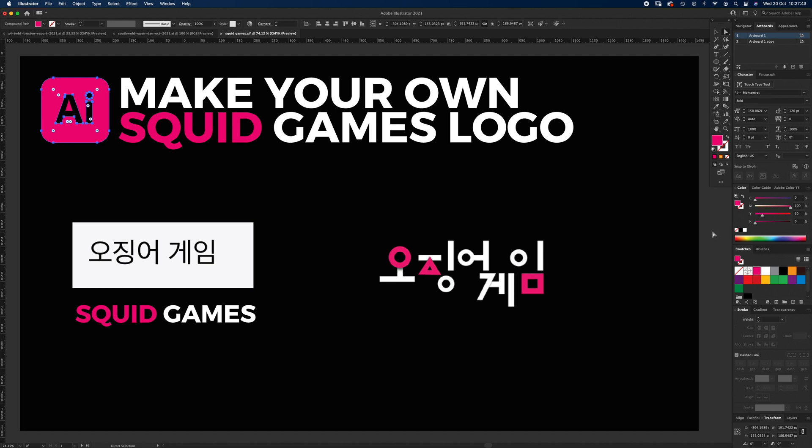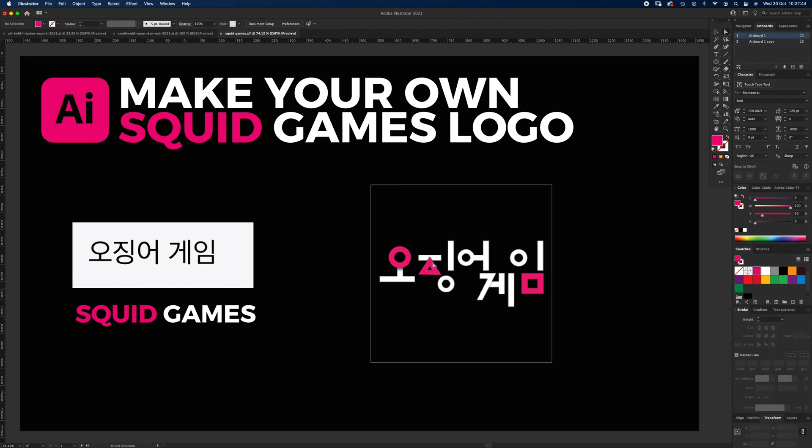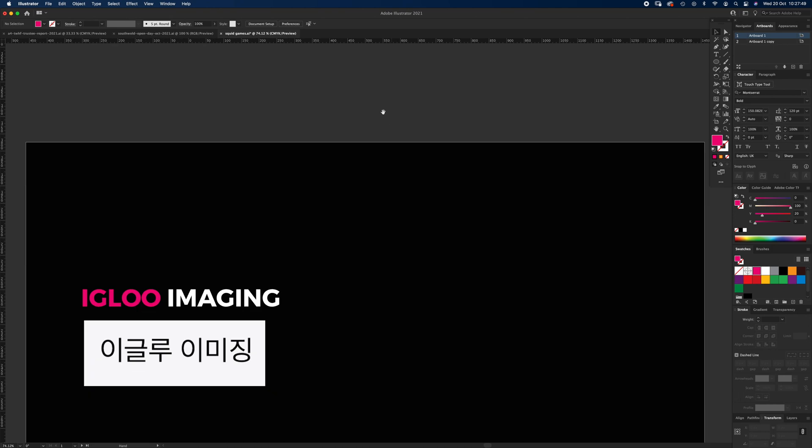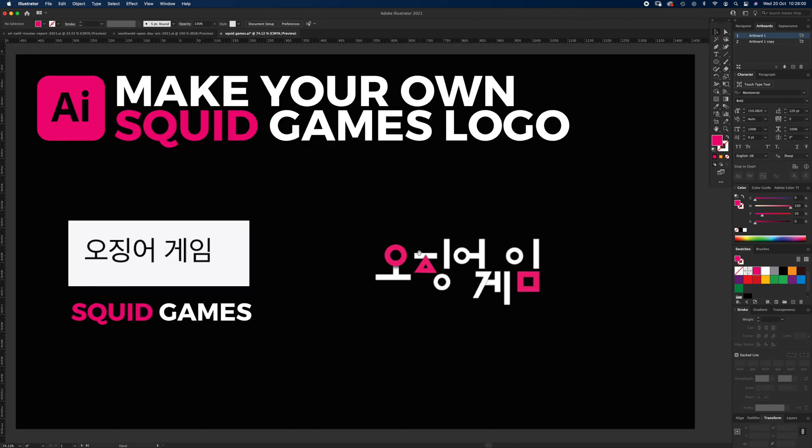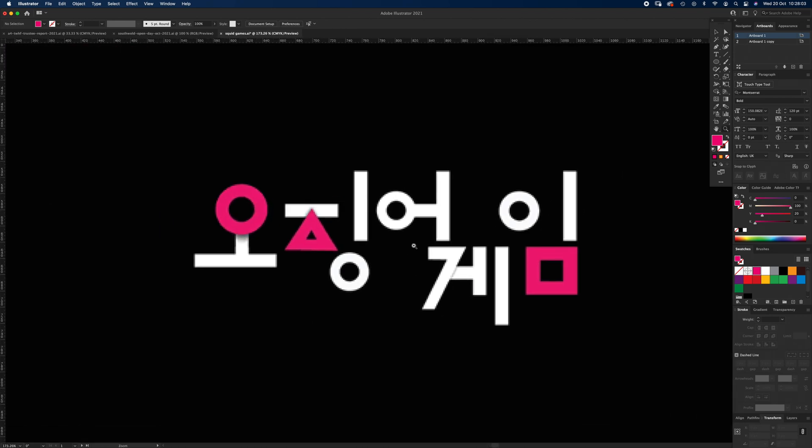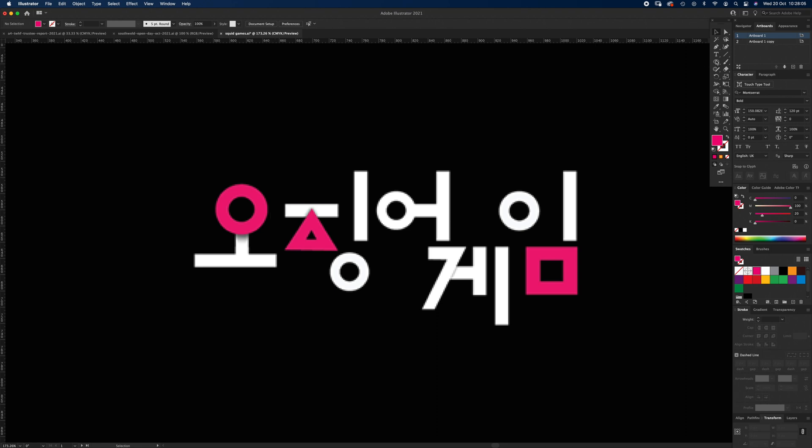So what I'm going to do is recreate this logo and then try and apply it to Igloo Imaging, which is the Korean for Igloo Imaging. I don't speak Korean, so if that says something else I do apologize. Right, let's get started. I'm going to zoom in on this screen grab that I took and we're going to start with the ellipse tool. I'm going to click in the center and hold down shift and alt.